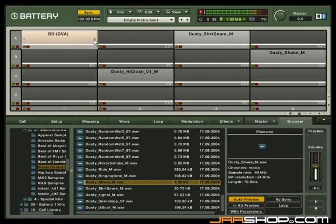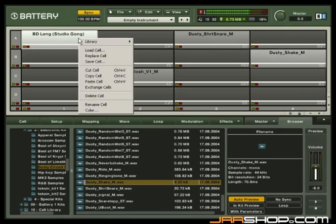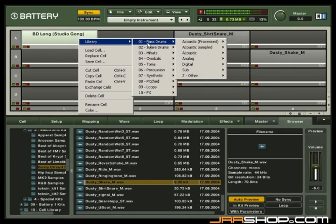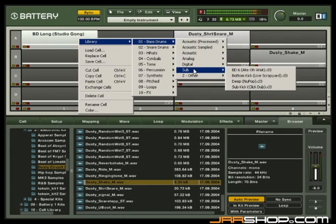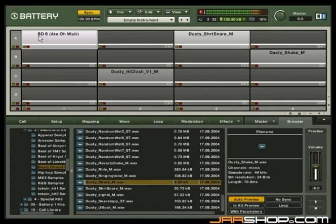Just hold down the Alt key and click on the little arrows in the cell. This function is very handy when working on a track and you simply want to change one sound, the bass drum, for example. Just switch through all the bass drums while your track is playing.